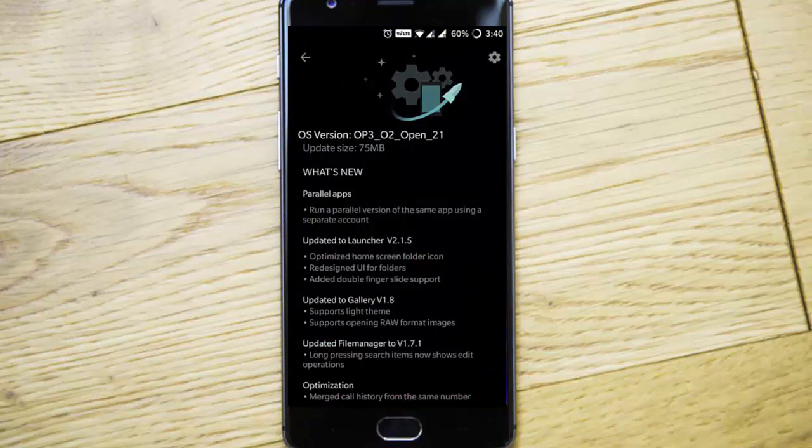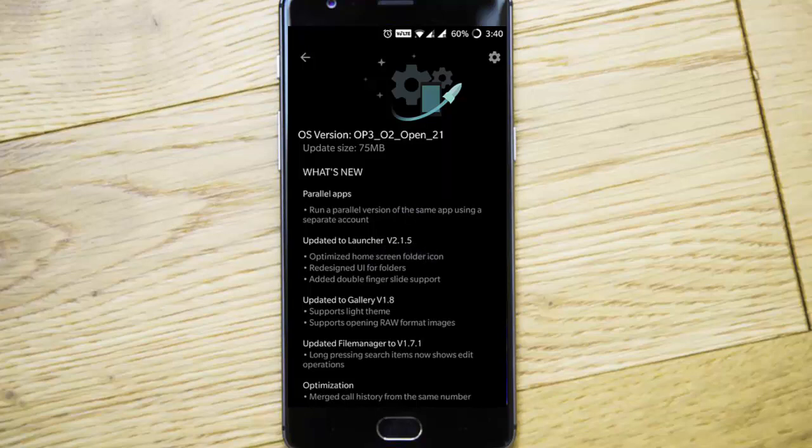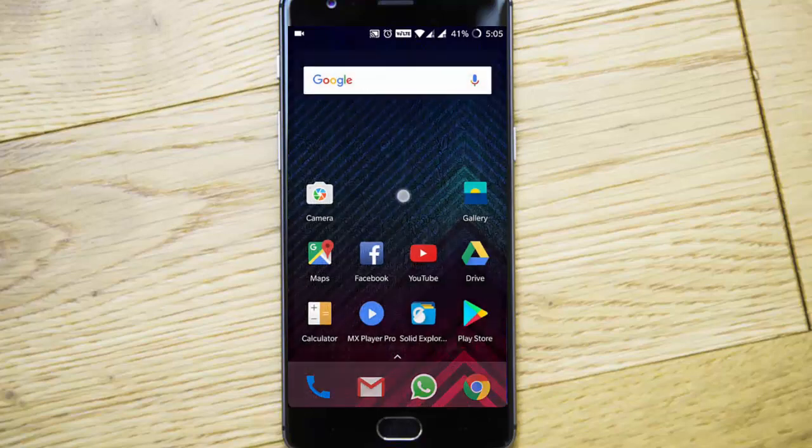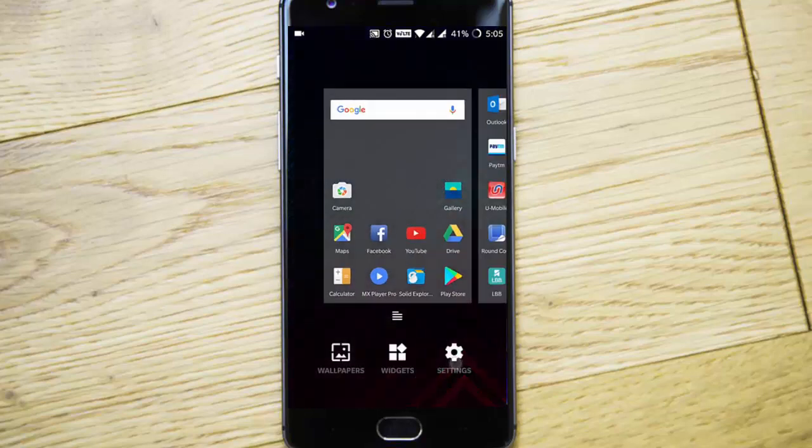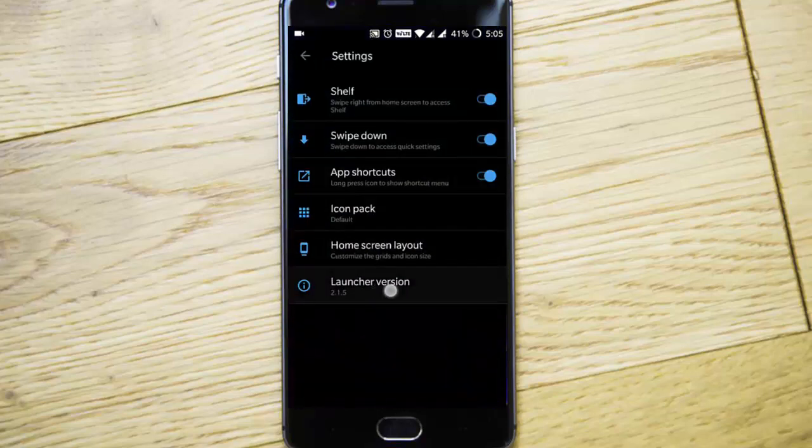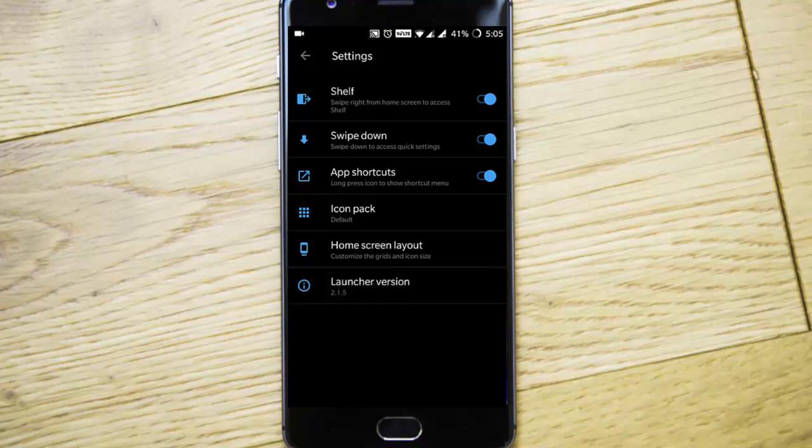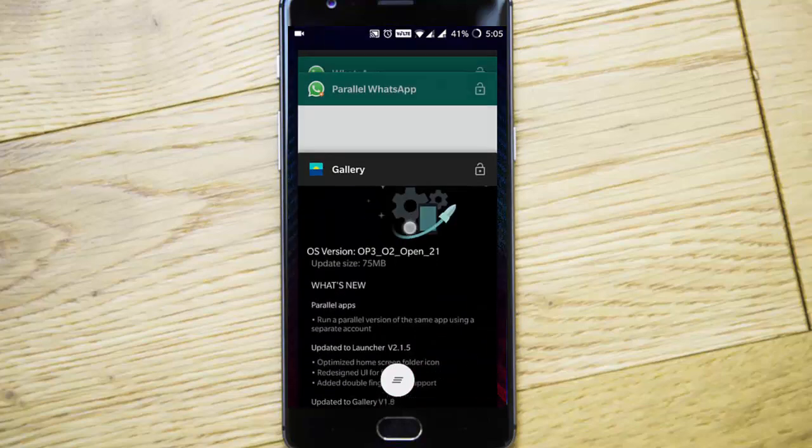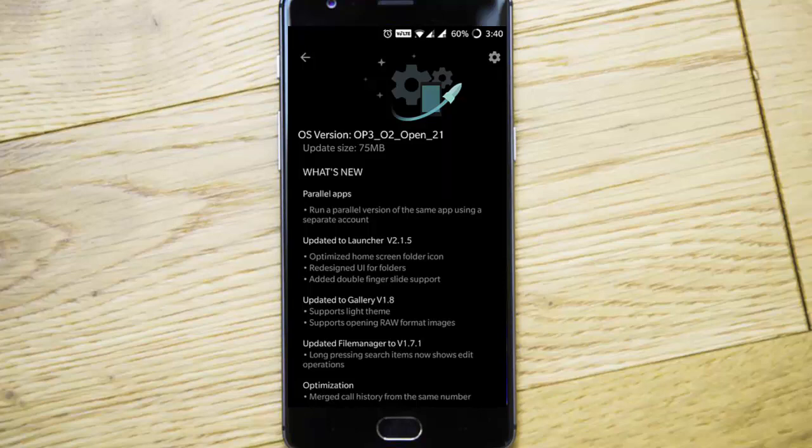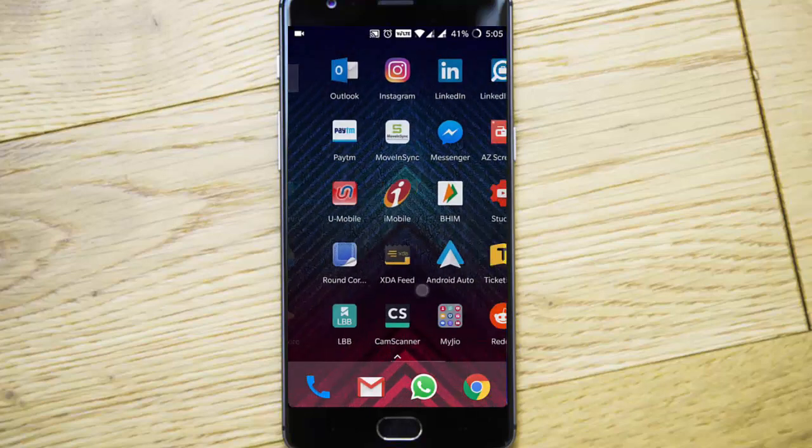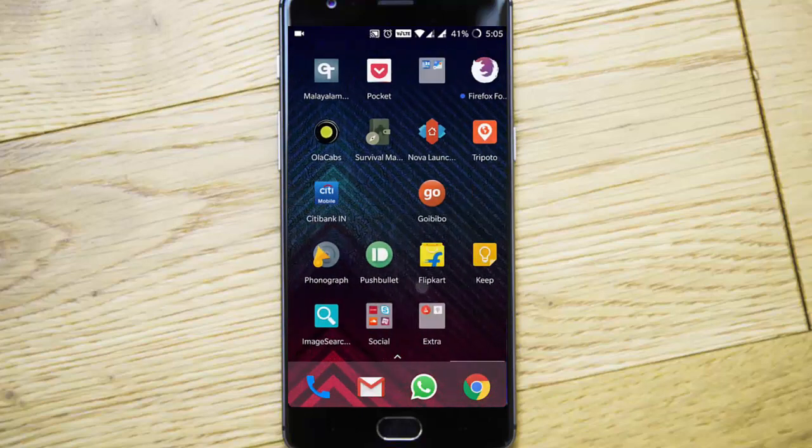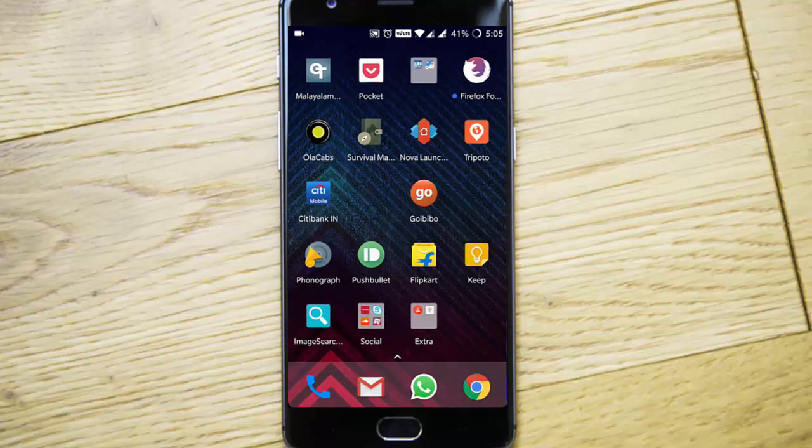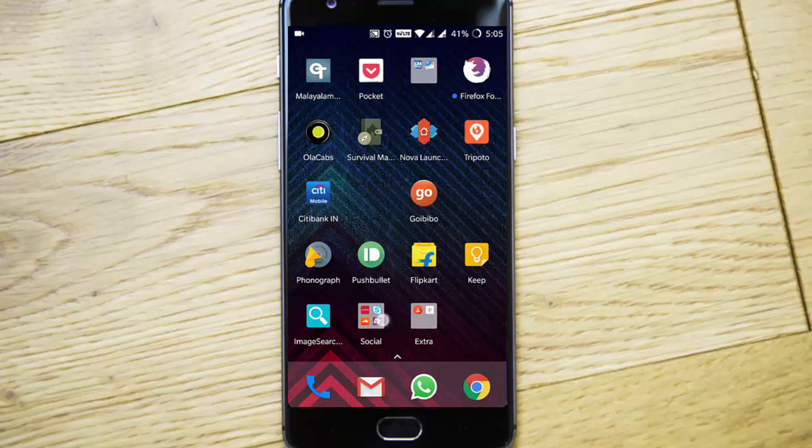Next, the launcher has been updated to version 2.1.5. If you tap here on settings, you can see I'm using launcher version 2.1.5 with features like optimized home screen folder icons. Here are the folder icons. You can see the icon has been changed to square instead of the round ones in previous versions.